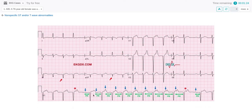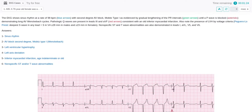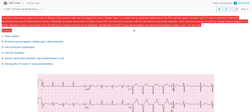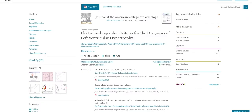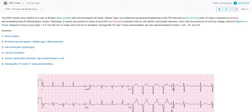Among other things, note the gradual lengthening of the PR intervals. See the green arrows until a P wave is blocked. See the red asterisks demonstrating long AV Wenckebach cycles. Above the EKG, you can find the discussion with the correct answers. In each case, you can review the list of references for each answer. Each scientific article can be consulted at any time, which allows you to reinforce and increase your knowledge with the reading of high-value scientific content.